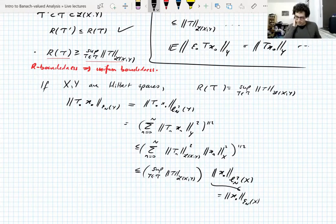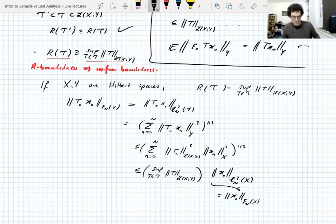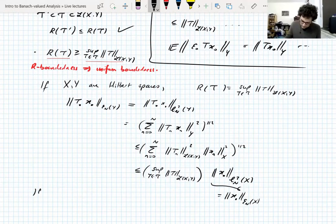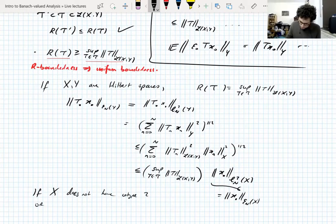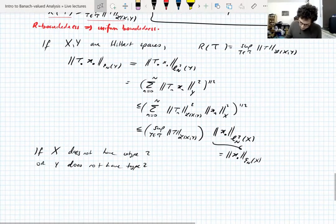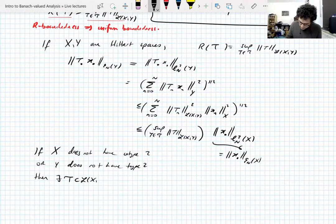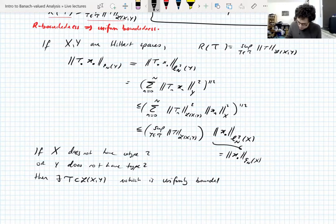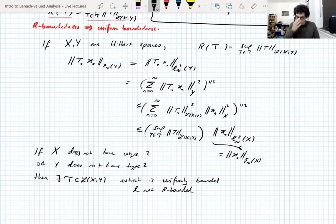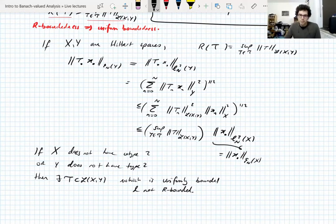There's an exercise in the notes: if X has cotype 2 and Y has type 2, then R-boundedness implies uniform boundedness; the proof has inequalities instead of equalities. In general, R-boundedness is actually stronger than uniform boundedness. If X does not have cotype 2 or Y does not have type 2, then there exists a set of operators T which is uniformly bounded but not R-bounded.